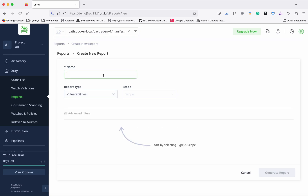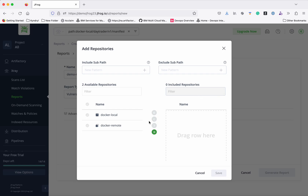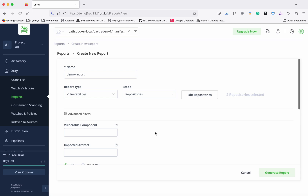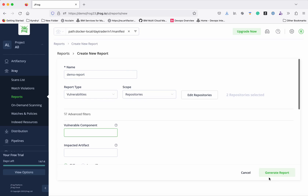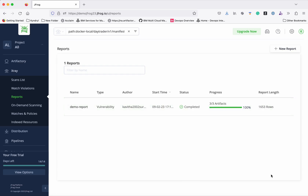Now let us go and create a report. Click 'Create a Report' and give it a name. I'm going to create a report for vulnerabilities, with scope set to repositories. Select the repositories — I'll select both — and click Save. You can also use advanced filters if you want to filter based on specific criteria. Then click 'Generate Report' — report generation is running now and will take some time to complete.